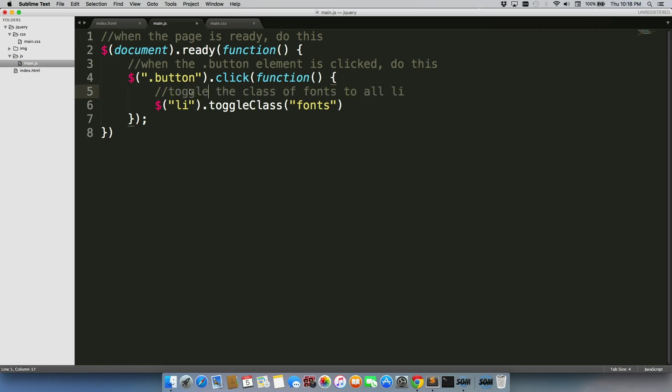Once I'm just going to edit this, toggle the class of fonts to all li. There we go.